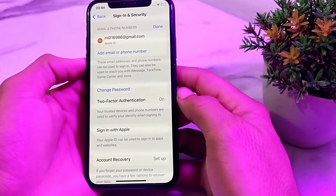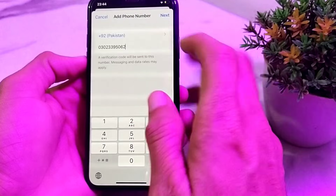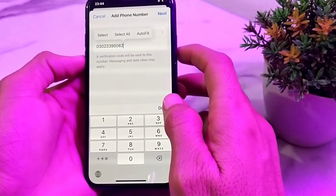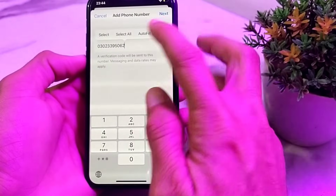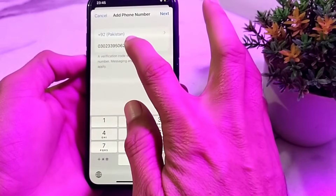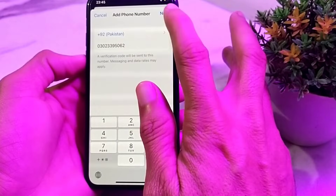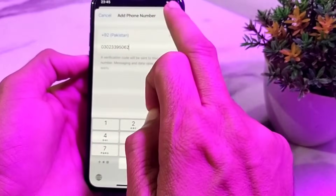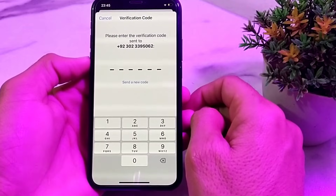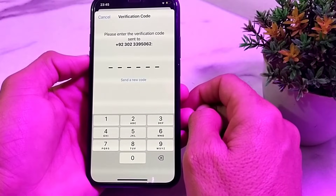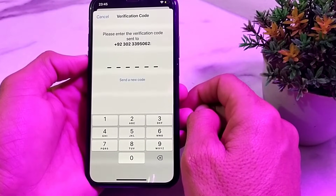Wait for a few moments, then enter the mobile phone number which you want to set on iMessage and FaceTime. I have already entered mine here. After entering the mobile phone number, tap on Next. It will then ask you to enter the verification code sent to that number.